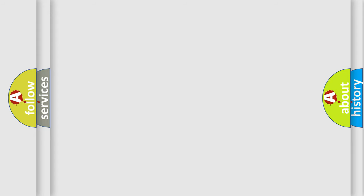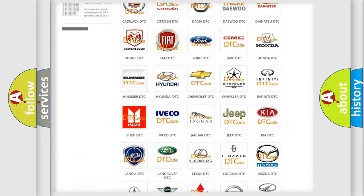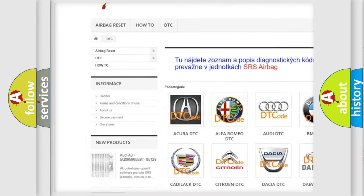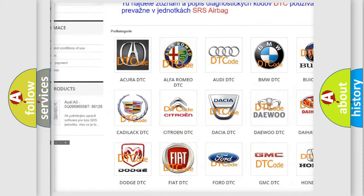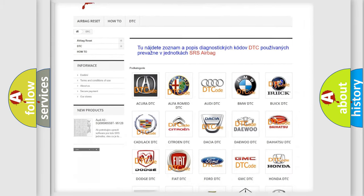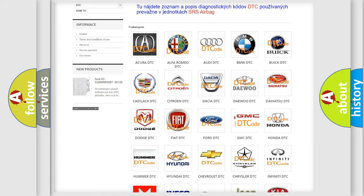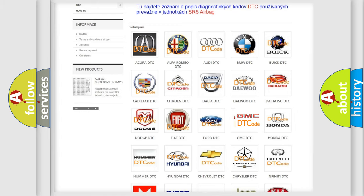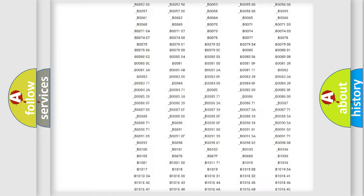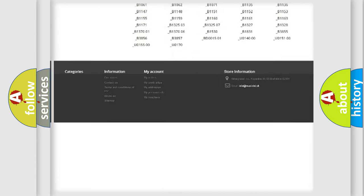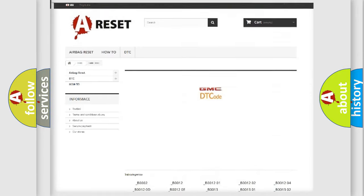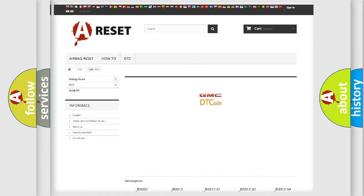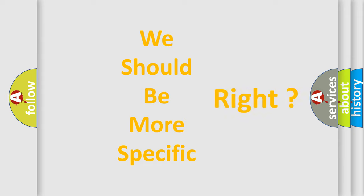Our website airbagreset.sk produces useful videos for you. You do not have to go through the OBD2 protocol anymore to know how to troubleshoot any car breakdown. You will find all the diagnostic codes that can be diagnosed in GMC vehicles, and many other useful things. The following demonstration will help you look into the world of software for car control units.